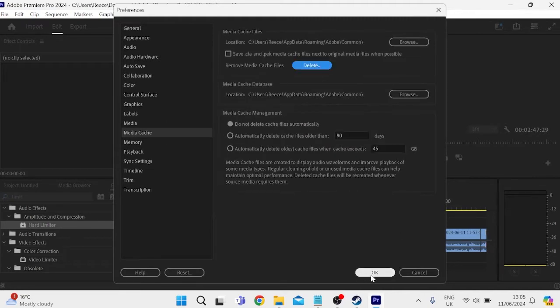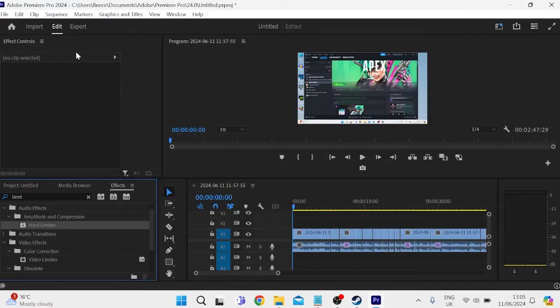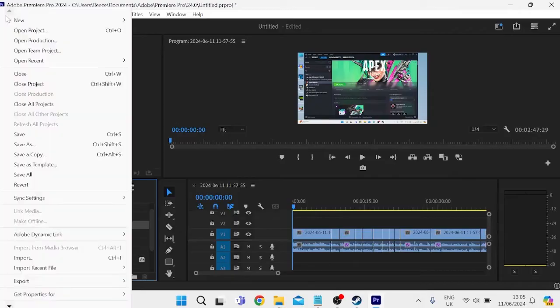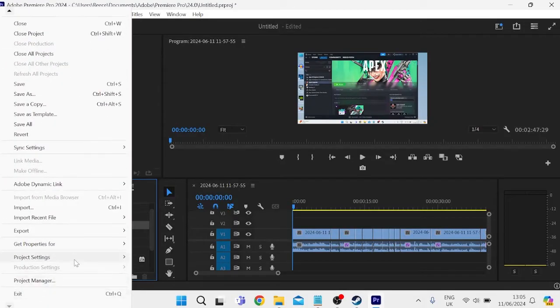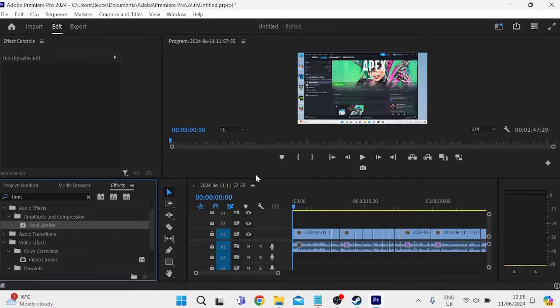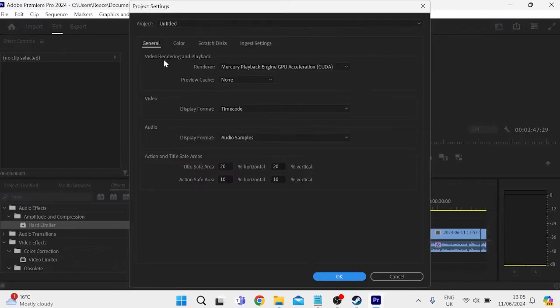We can then press OK to head out of here and next thing you need to do is come over to File from the top, scroll all the way down to Project Settings, inside of General and you'll see an option here underneath Video Rendering and Playback.